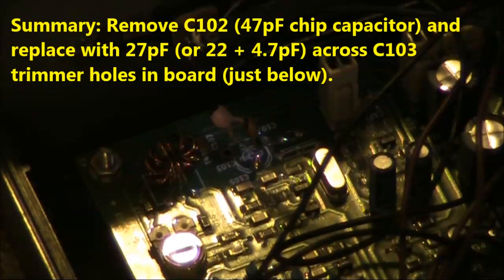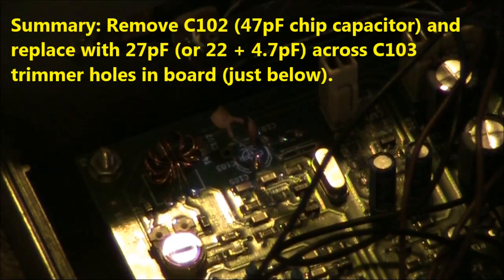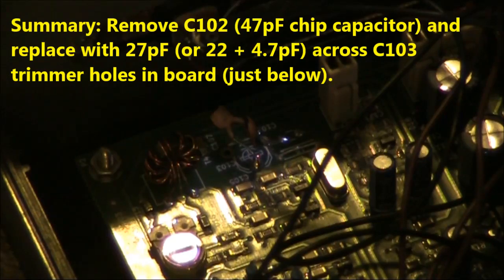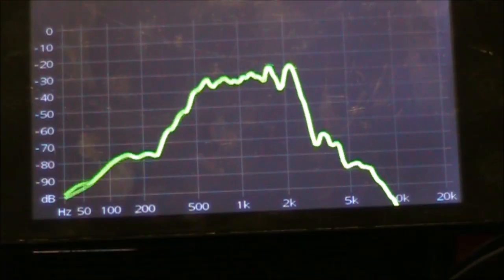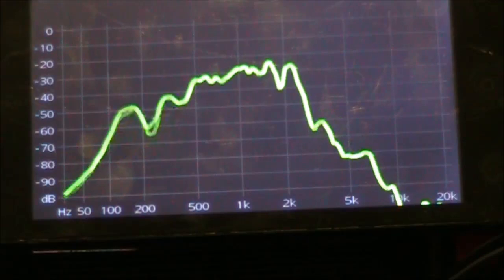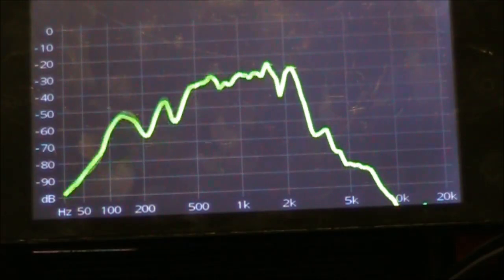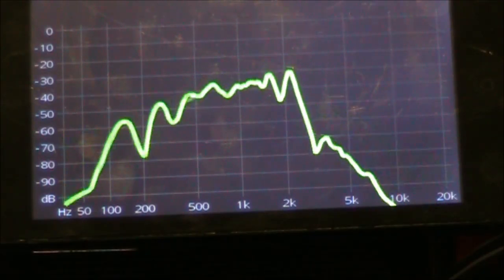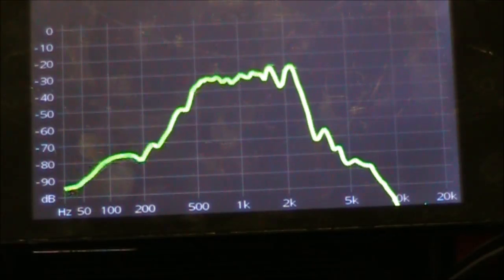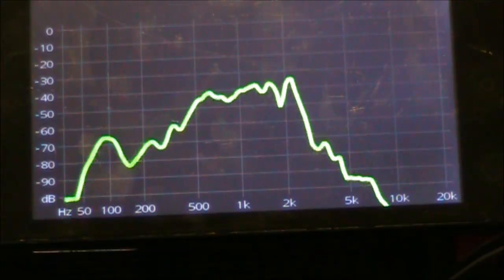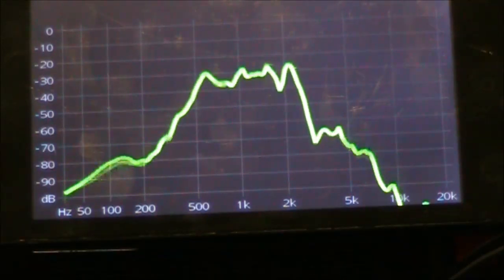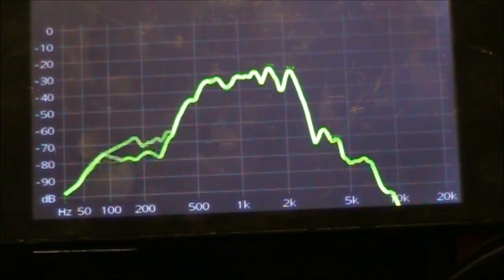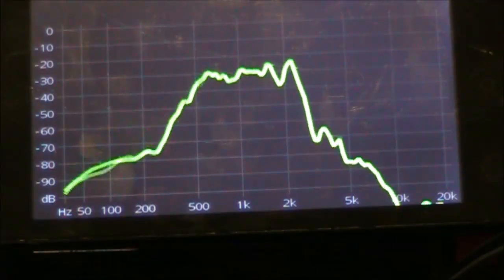In the end, I went for 27 picofarads. 22 in parallel with 4.7. I think the bottom end is pretty good, but I still think the bandwidth should be a little bit greater. Maybe an extra 500 hertz above 2 kilohertz. To do that requires work with the crystal filter.